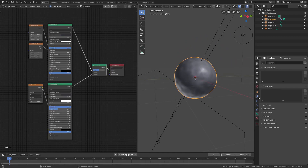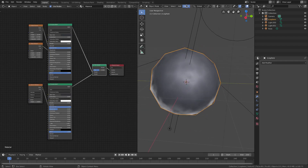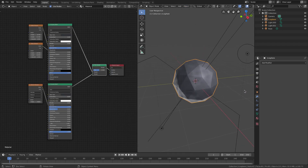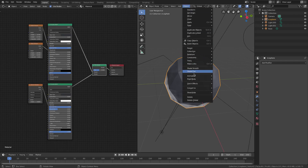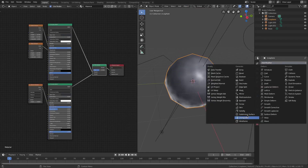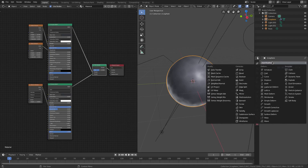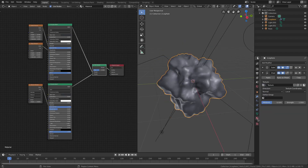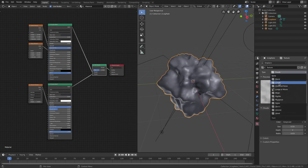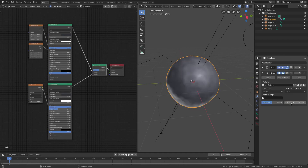This is actually an icosphere. If I take off the subdivision surface and the displacement, you can see this is what it looked like to start with — it was on shade flat, so it looks like that, which is not very good. So I turned on shade smooth, and then I went Add Modifier > Subdivision Surface and bumped that up to 3 on the render and the viewport. And then I went ahead and added in a displacement modifier, added a texture, and in the texture tab I changed it to clouds. Then I just bumped the strength down to 0.1, just to get a little bit of deformity in there.